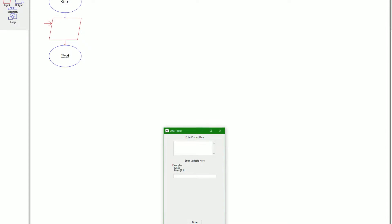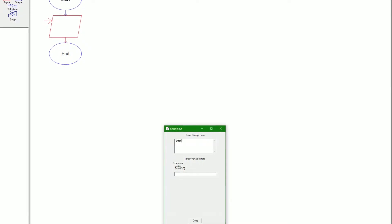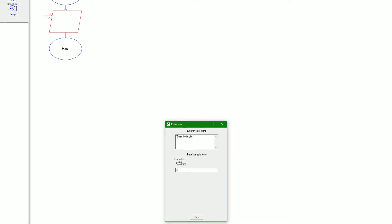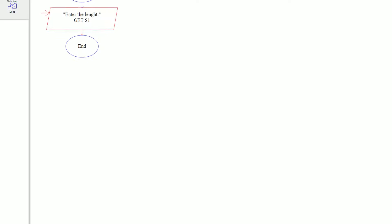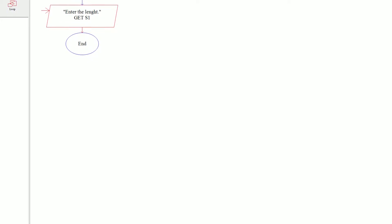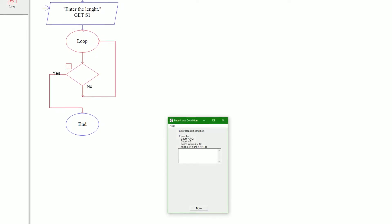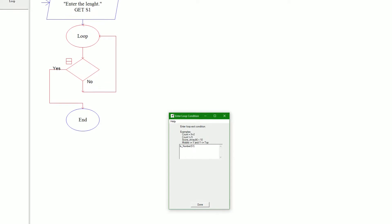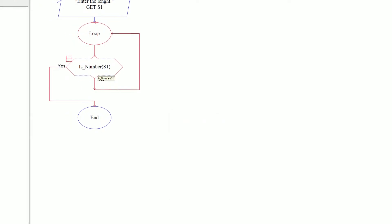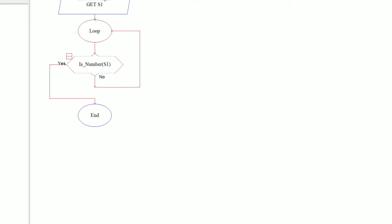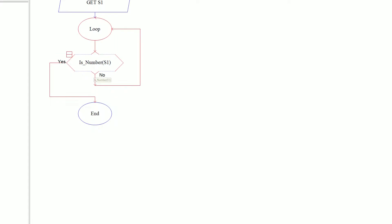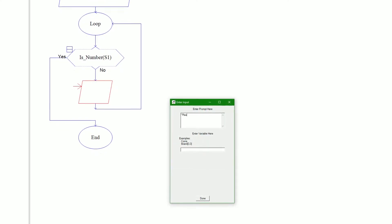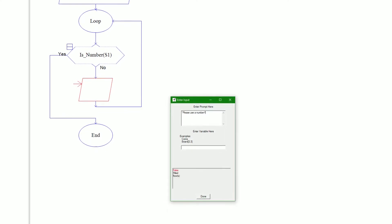We're going to prompt the user to enter the length — so 'enter the length' — and we're going to call the variable s1 for side one. Then we're going to make this a little more bulletproof. In other words, we're going to make sure the user actually entered a number. So we check: is s1 a number? If it's not, it loops. We're going to tell the user please use a number for the length.